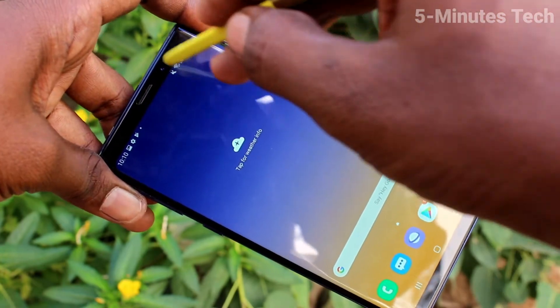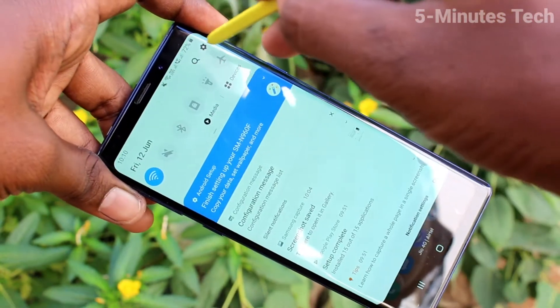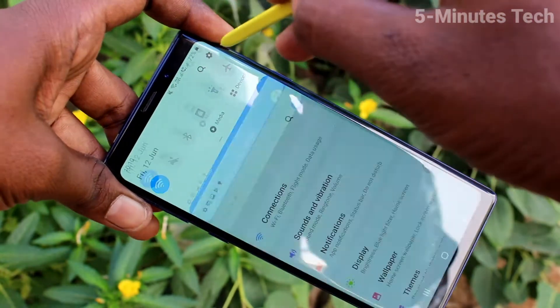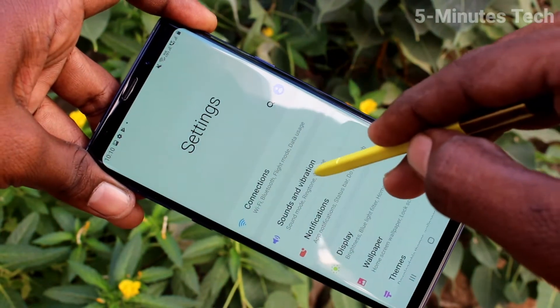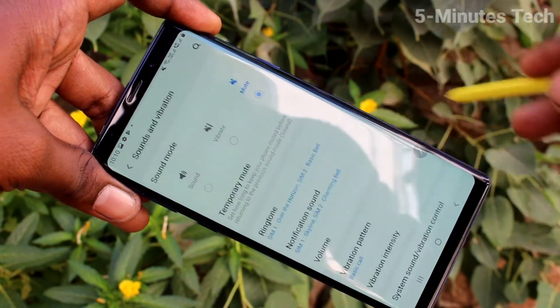First of all, on your phone go to Settings — click here for Settings — then click on Sounds and Vibration.